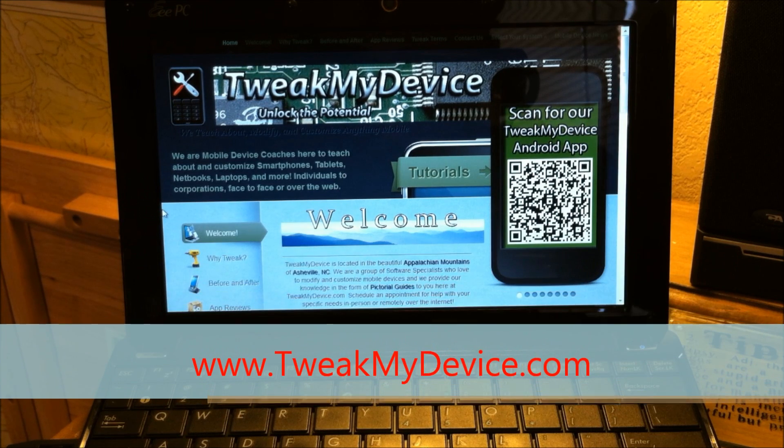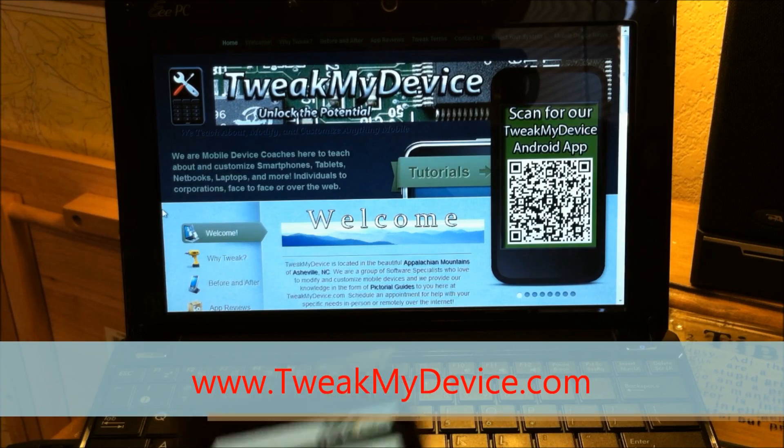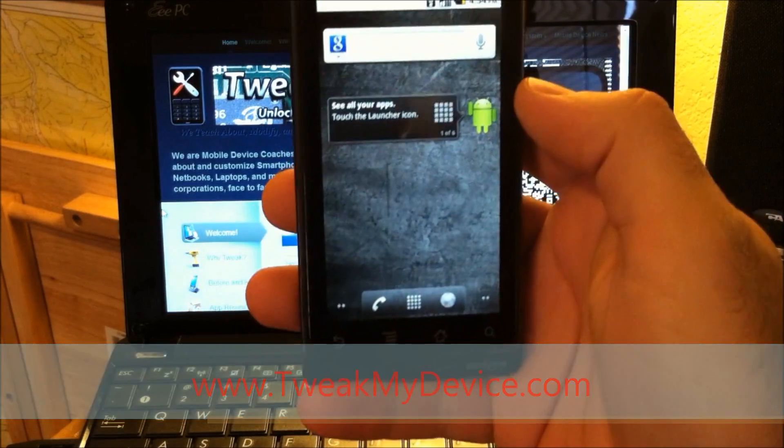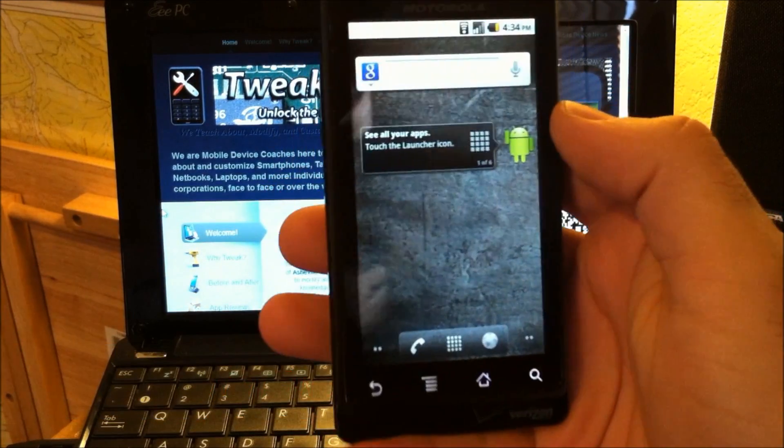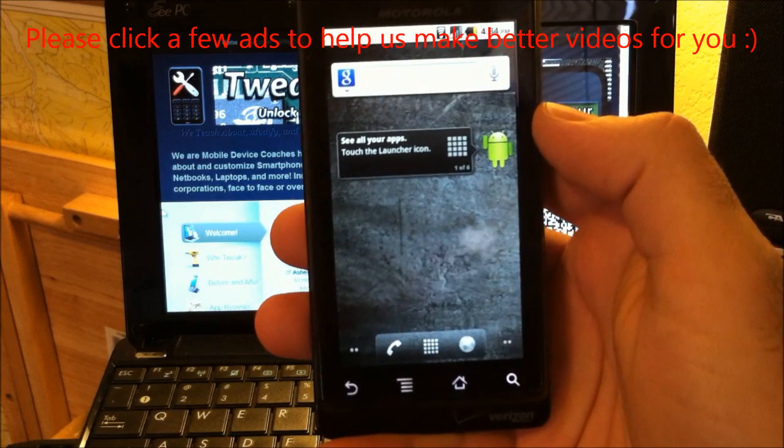Hey, what up tweakers? Ryan here from Tweak My Device. I've got an original Droid 1. Yeah, I know, I'm holding a dinosaur. Whatever.